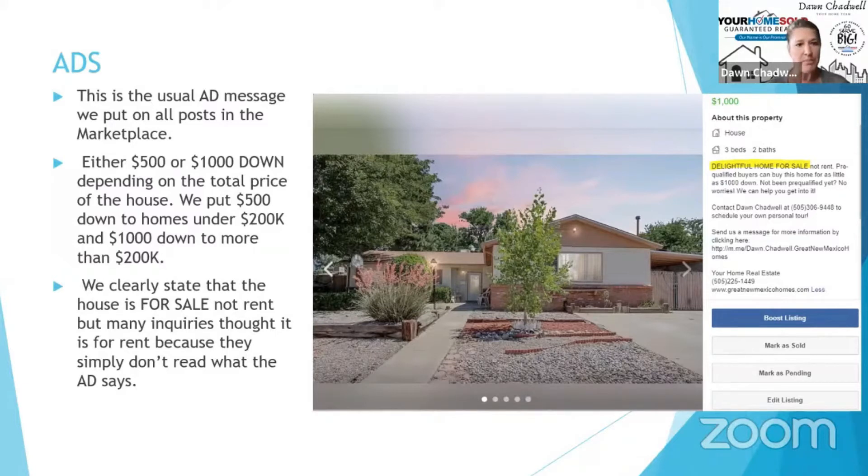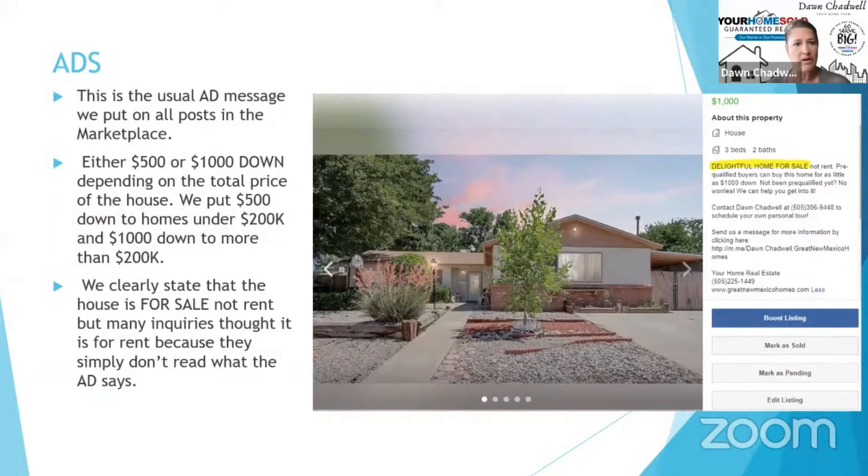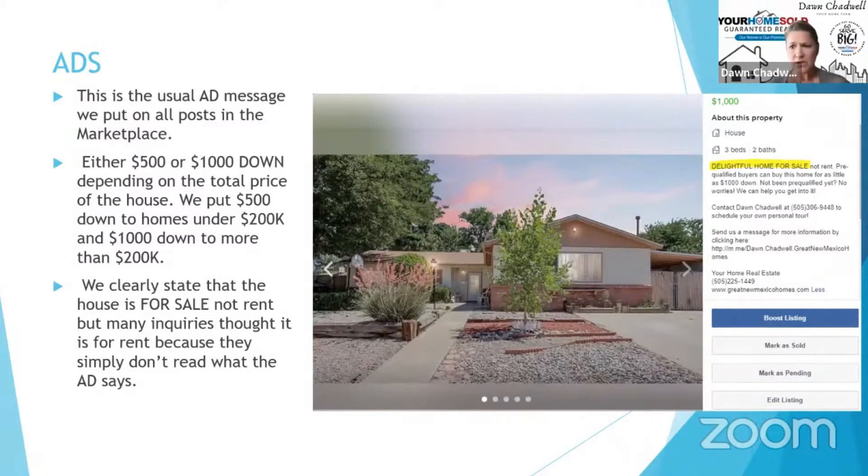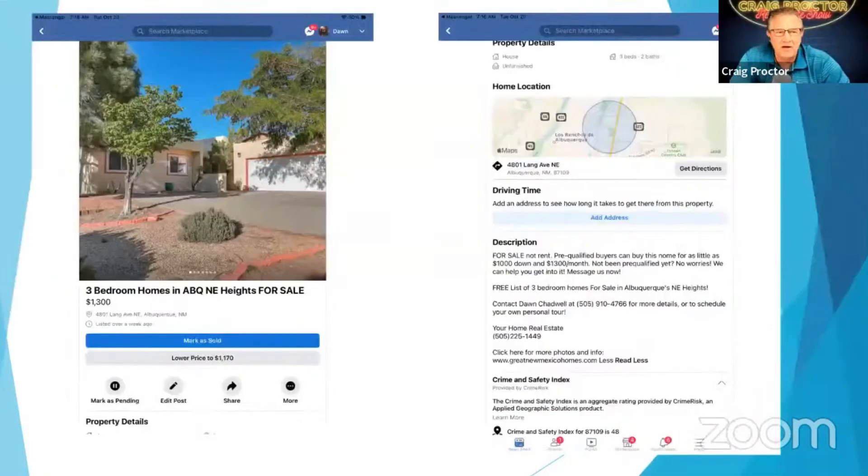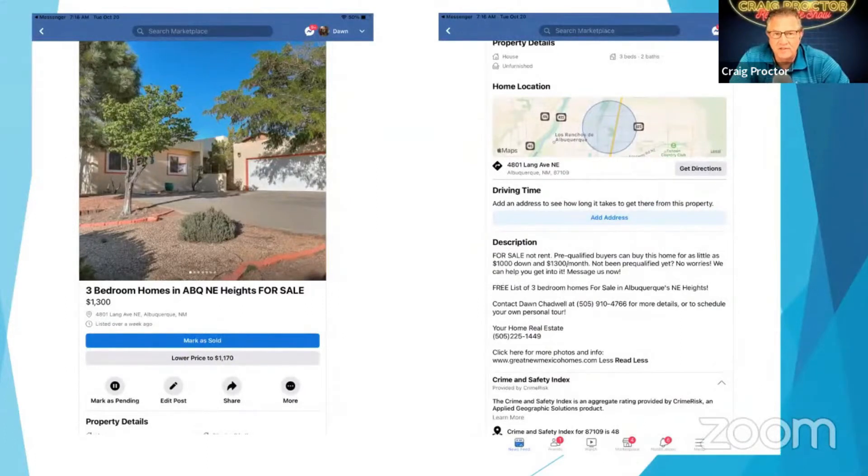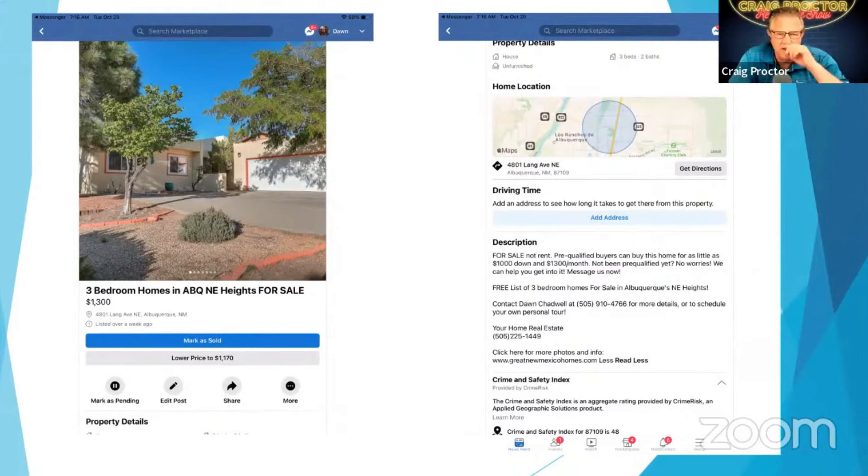In our marketplace, we have a $500 down and a $1,000 down that really grabs their interest. How can I get into a house so inexpensively? So buy a home for either $500 down or $1,000 down. And obviously you have arrangements with lenders to make that happen.